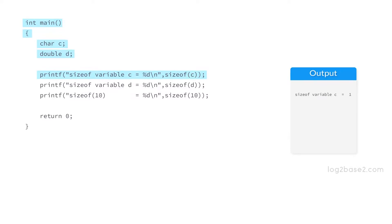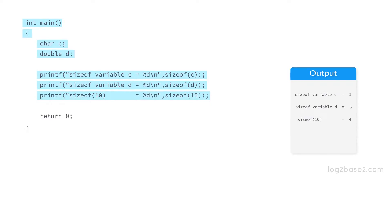Next we have sizeof variable d, and sizeof(d) will return 8 since it is a double. The next printf function will print sizeof(10). So 10 is an integer, so sizeof(10) will return 4.